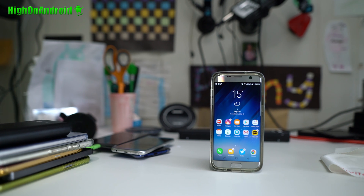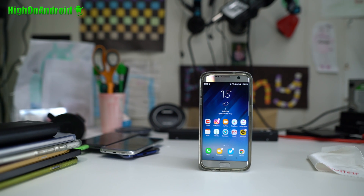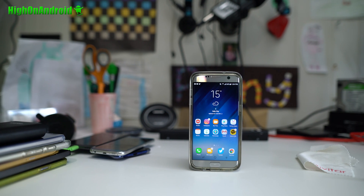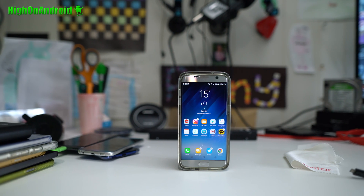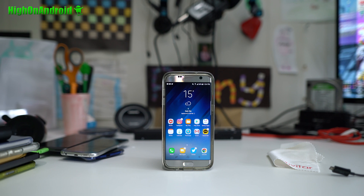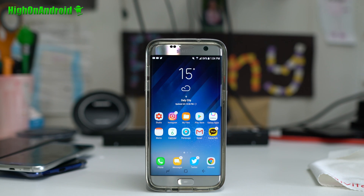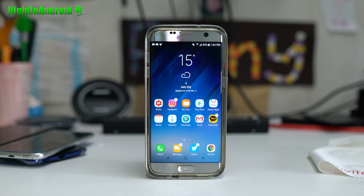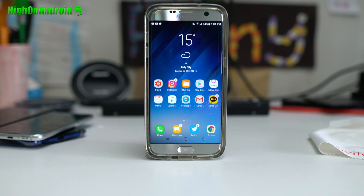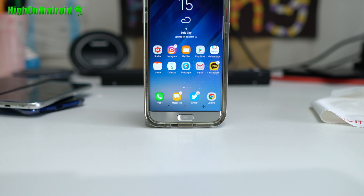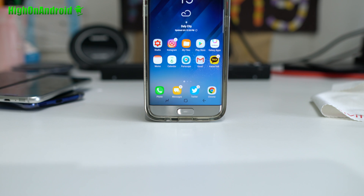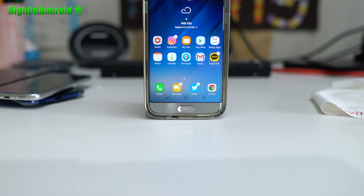Hi guys, it's Max from HiOnAndroid.com, where we cover Android every day. Today we're going to install the S8 weather widget and also S8 soft keys on your Galaxy S7, S7 Edge, or any older Galaxy phones running an S7 Edge ported ROM.